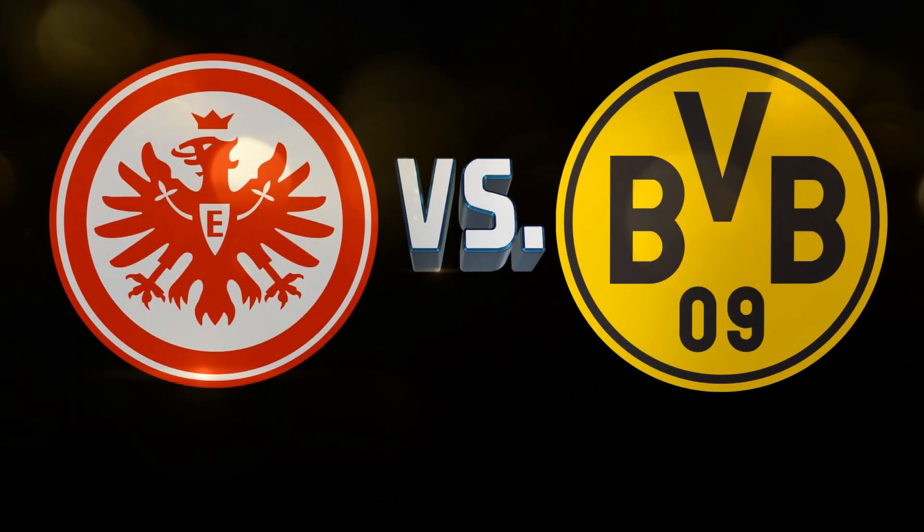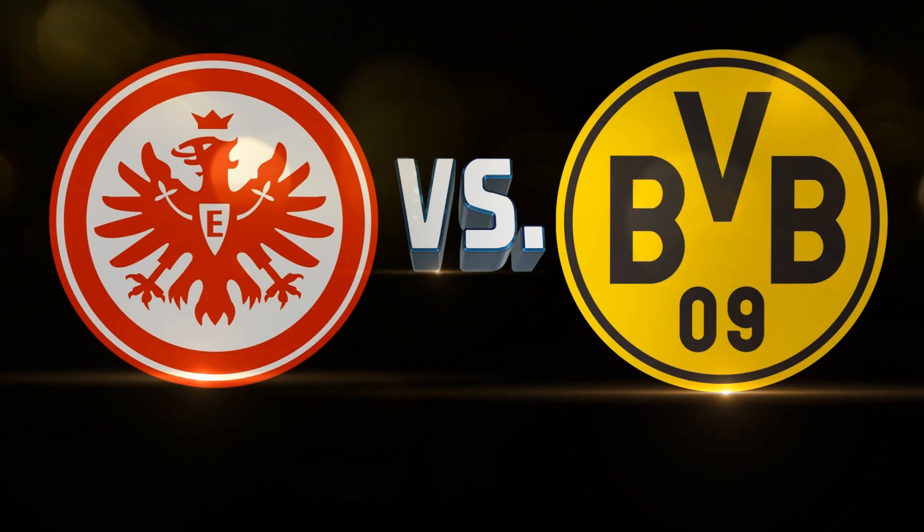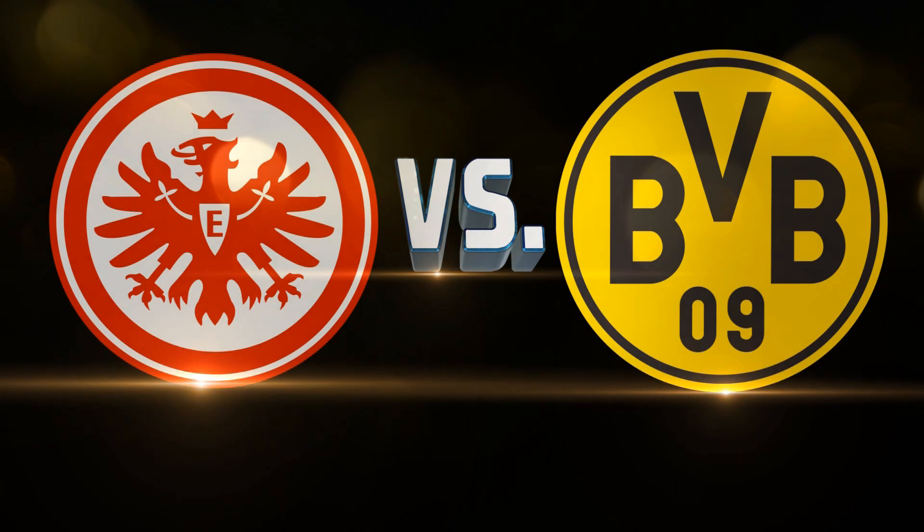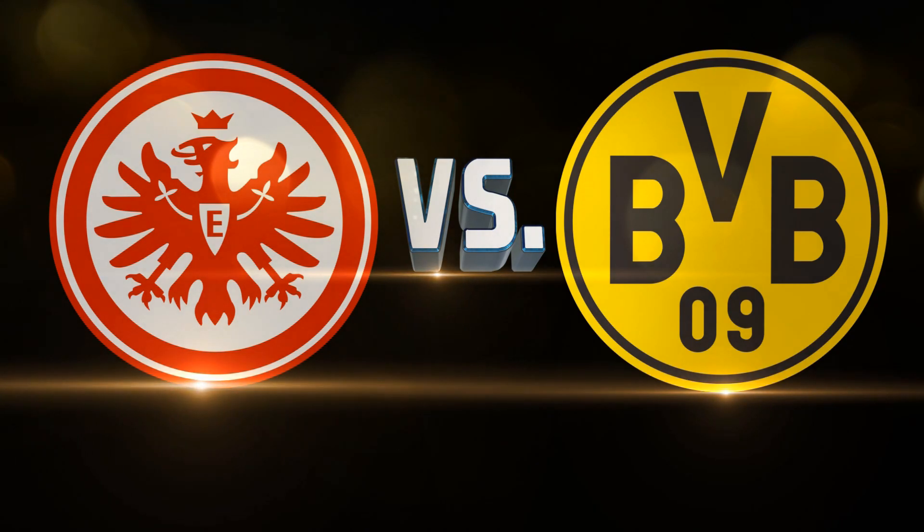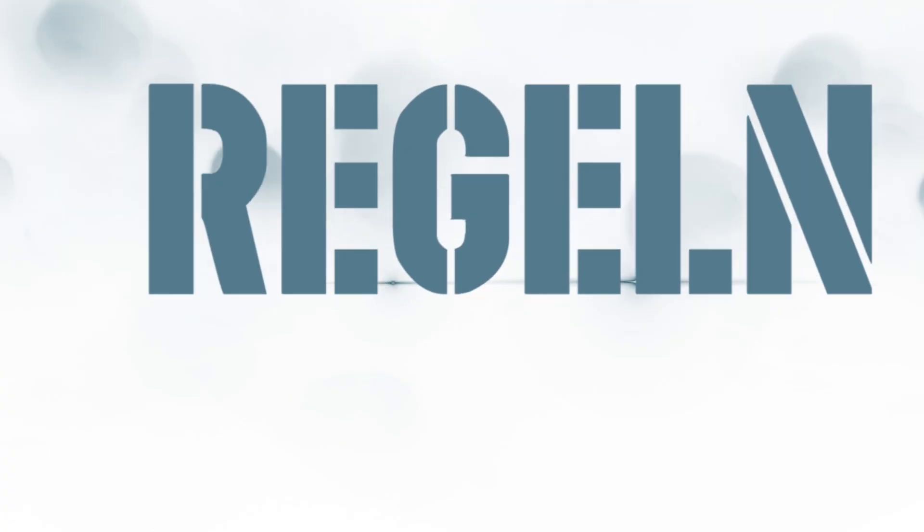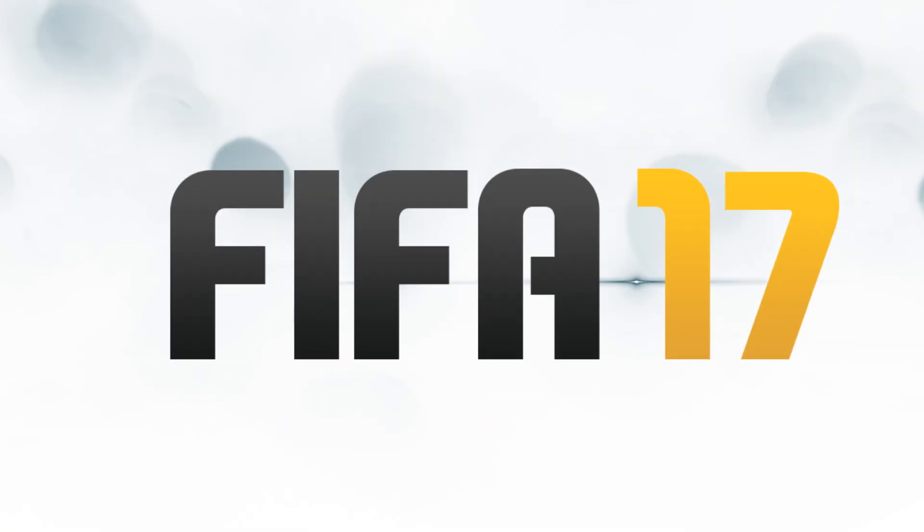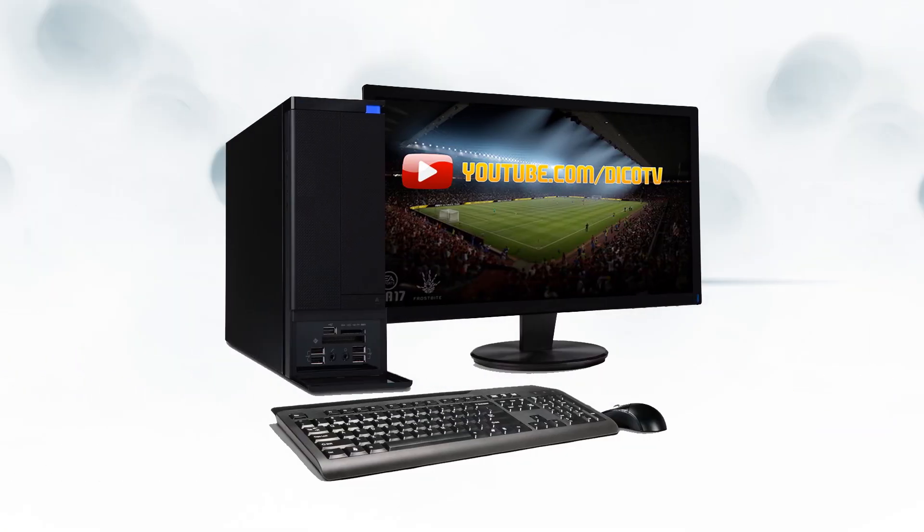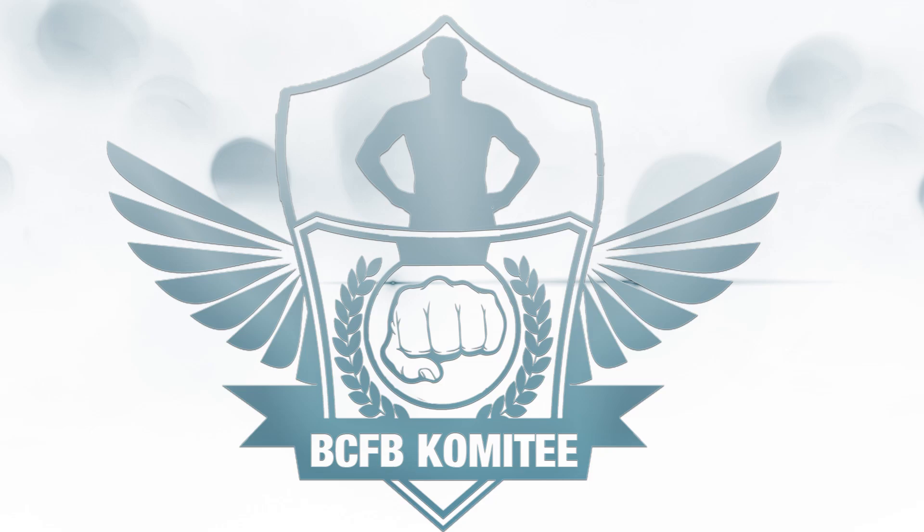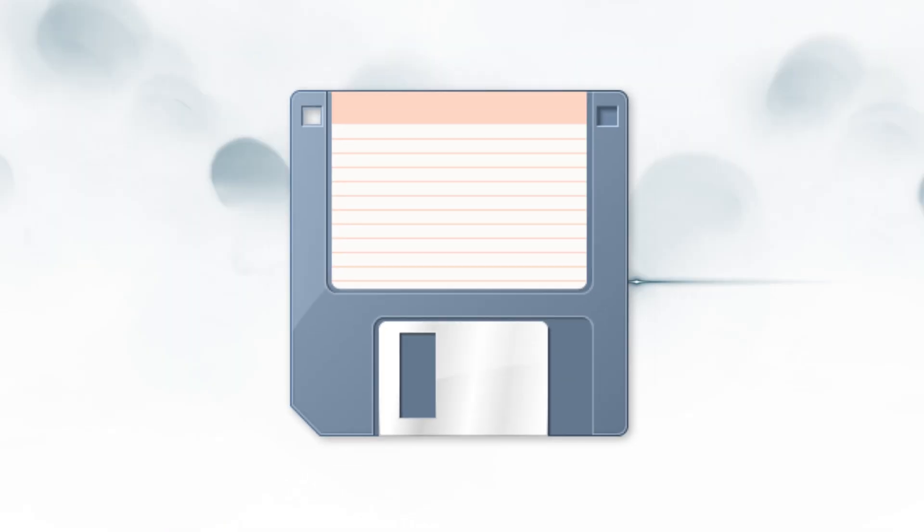Ab 12 Uhr geht es los bis voraussichtlich 19 Uhr und du kannst teilnehmen und gewinnen. Das sind die Spielregeln. Du musst FIFA 17 auf PC haben. Mit dem Hashtag Bewerbung in einem Kommentar bewirbst du dich offiziell. Wichtig! Diesmal nehmen wir, der BCFB-Verband, es noch ernster als je zuvor.